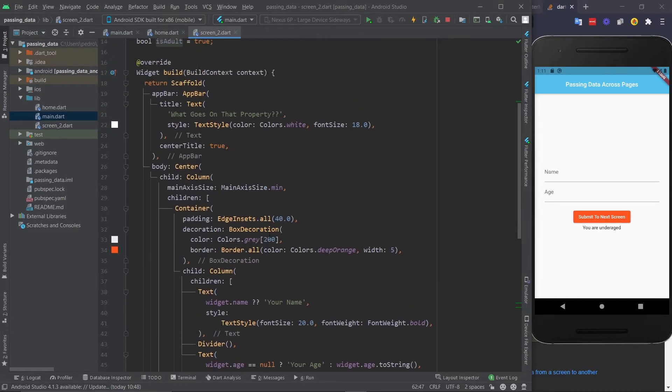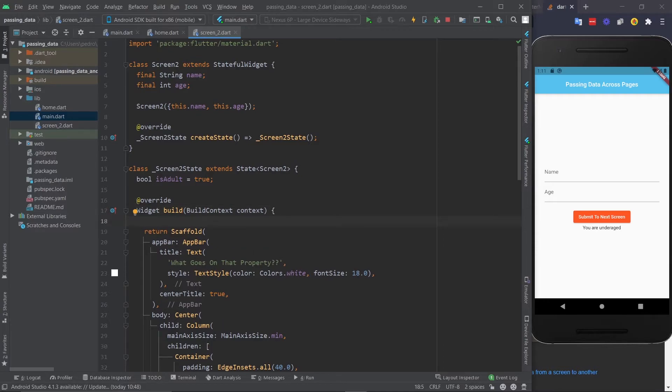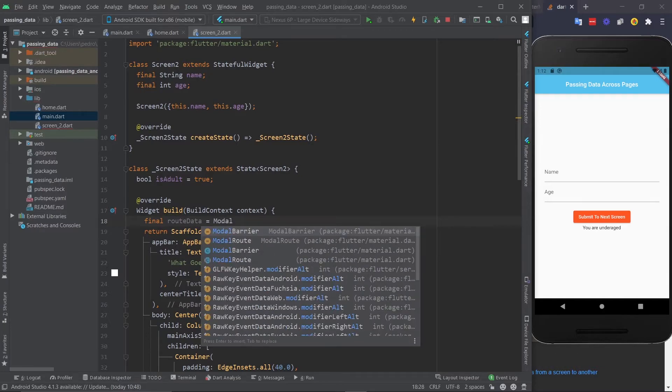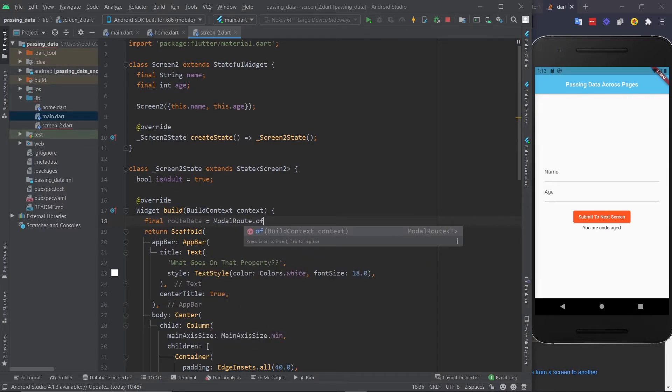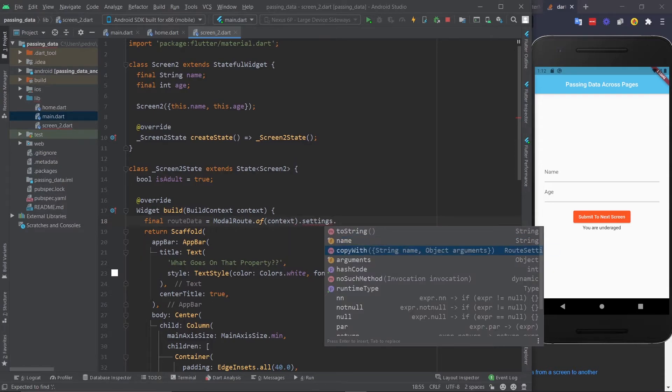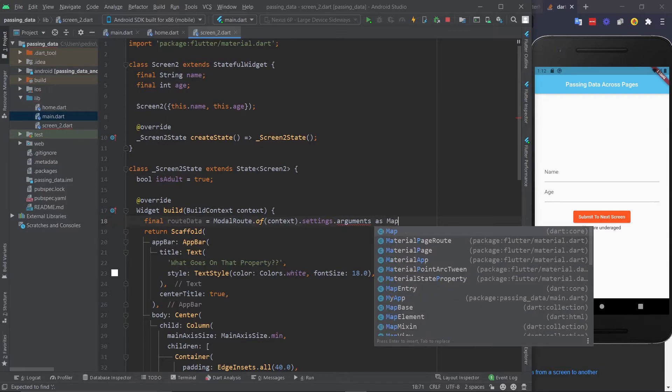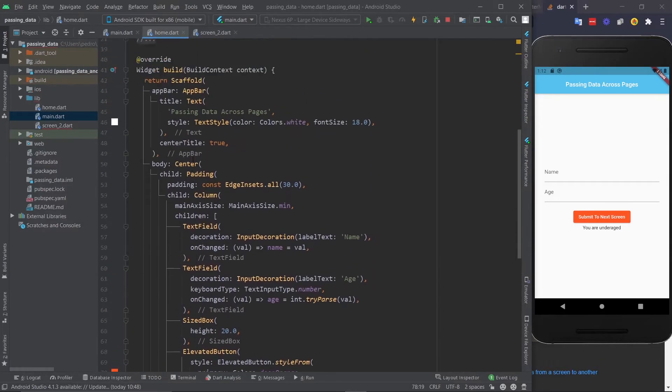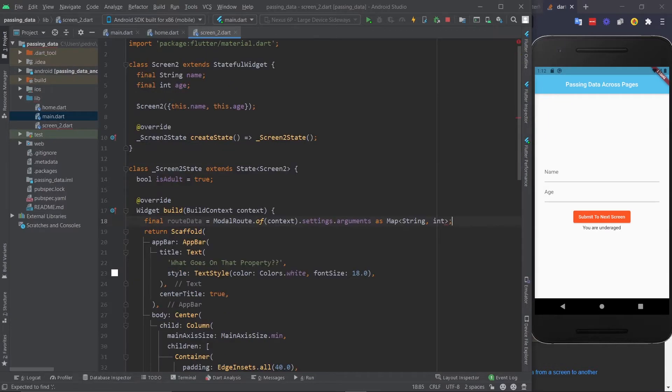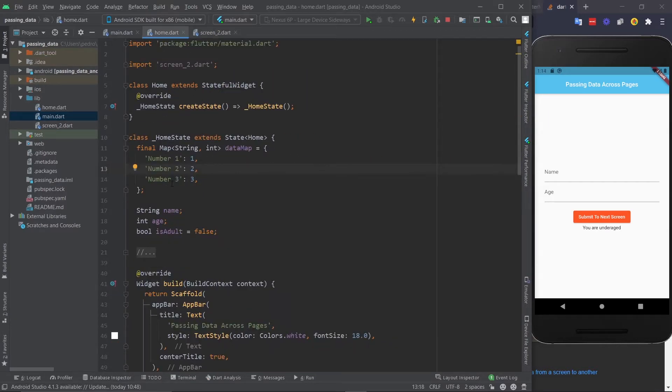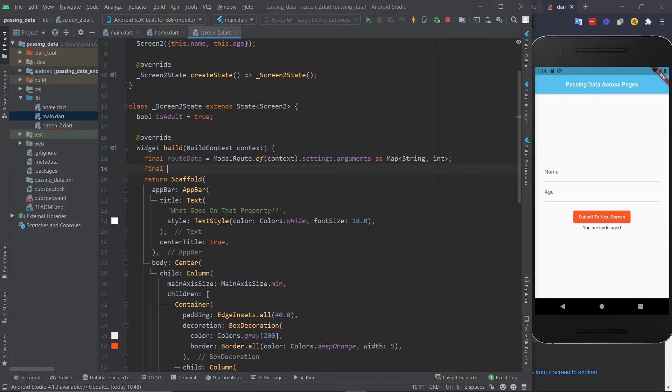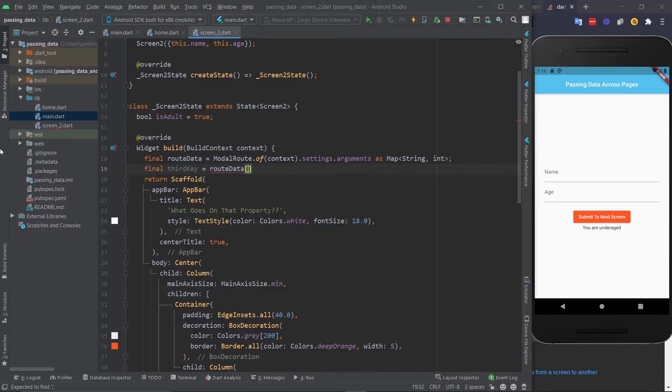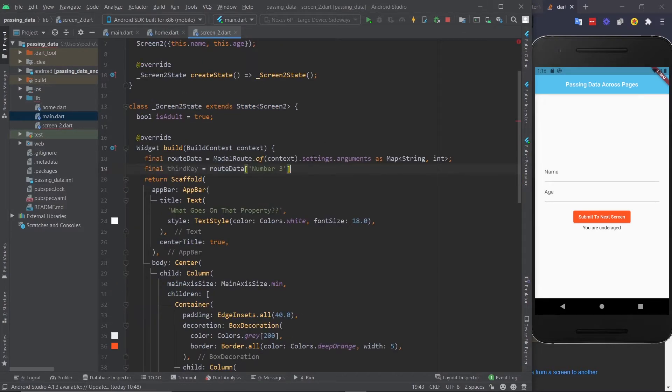You have to come here on the second screen. And once the build method starts, but before return, we need to create a new variable. Let's call it routeData. And here you use ModalRoute.of(context).settings.arguments. And since we're working with a map, you say as Map<String, int>, because that's what our map is right here, String and int. Then you close this off. And now let's access the third entry of the map number three. Let's create a variable called thirdKey. And what you do is routeData and then square brackets. And here you put in the name of the key, which is number three right here, like so. And then you close it off. And that's pretty much it. Now you can use this variable.